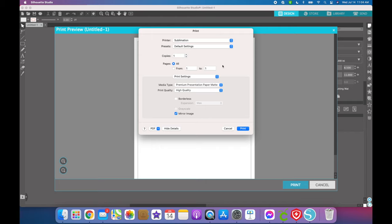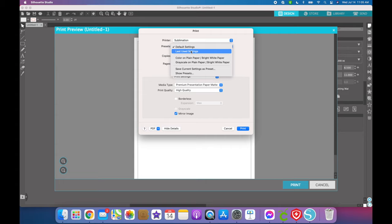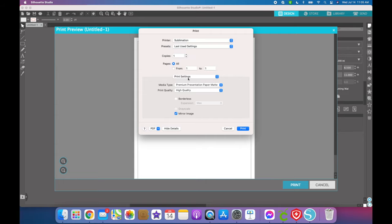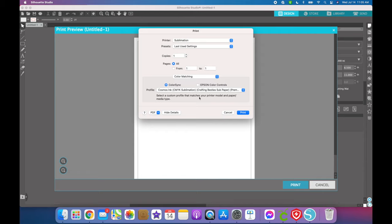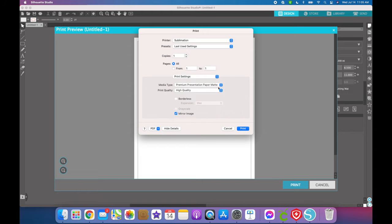One last helpful tip — if you don't want to go through and change all of these settings every time, and you don't want to forget something like mirroring your image: for a Mac, someone commented on one of my YouTube videos and told me to go up to where it says Presets, and instead of Default Settings, just select Last Used Settings. It will keep everything the same from last time, so you don't have to set it up every time. If I go to Color Matching now, it already has my Cosmo ink profile loaded from last time — really nice.